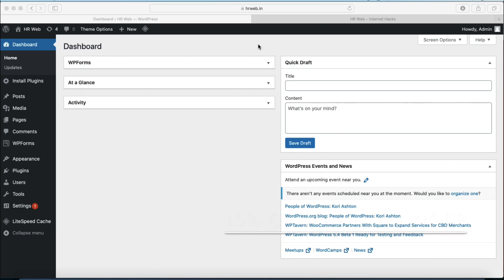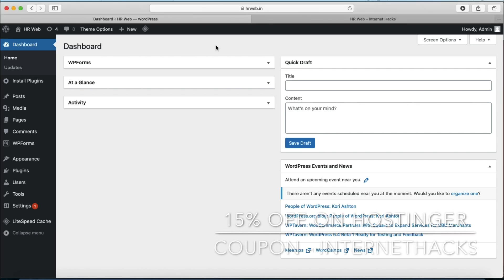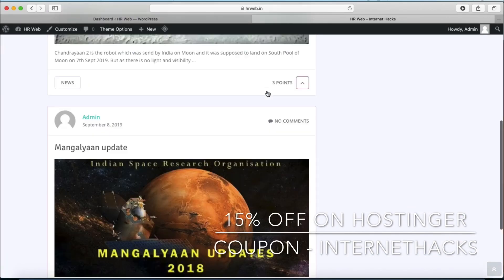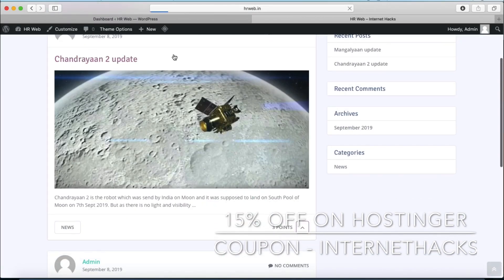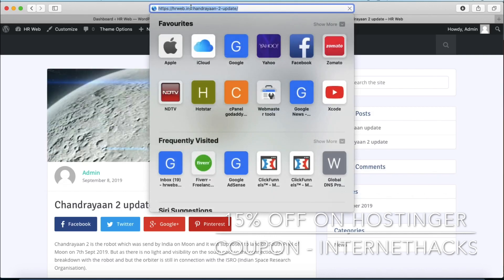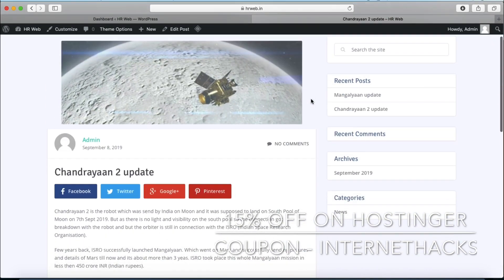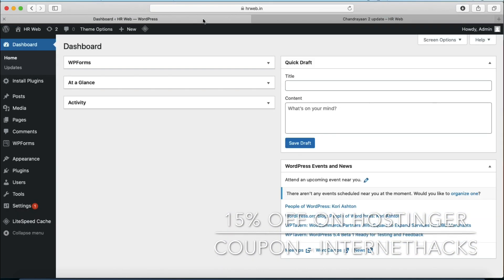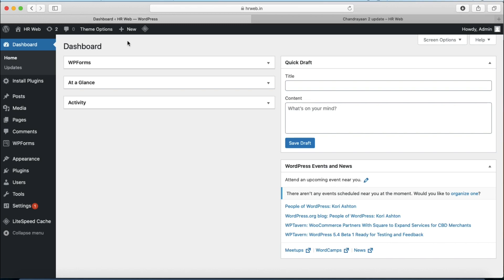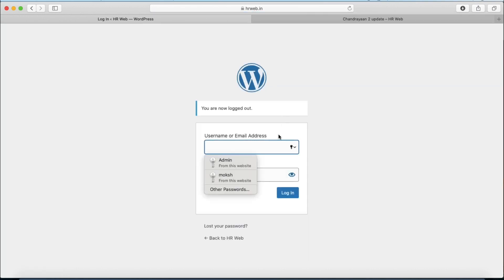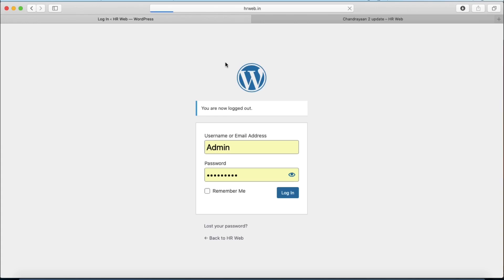Hello everyone. In this video we will discuss how to set up wildcard subdomain on your WordPress website. Here you can see this is our WordPress website hrweb.in. We are using a web hosting service which is very fast and reliable. You can get 15% discount using our coupon code. This is our main domain and this is the wp-admin, so you have to log in to your wp-admin.